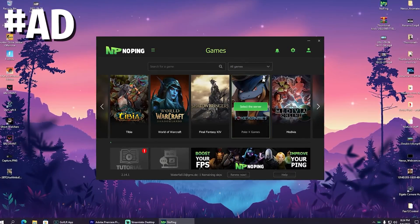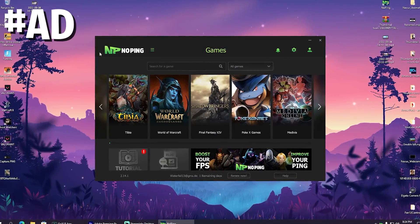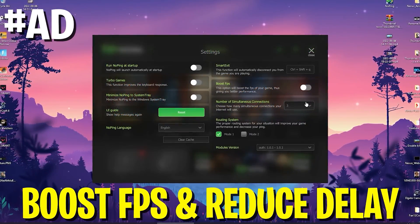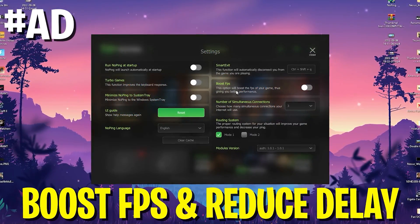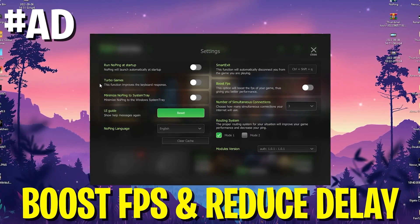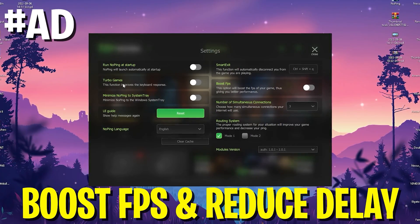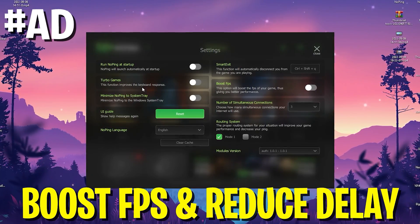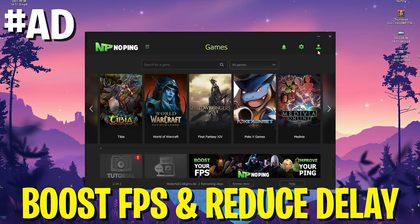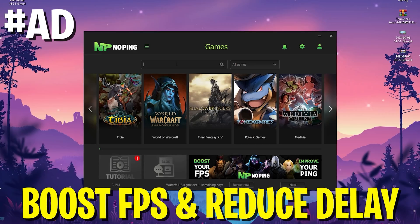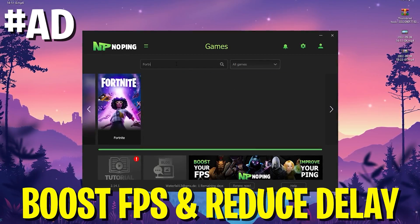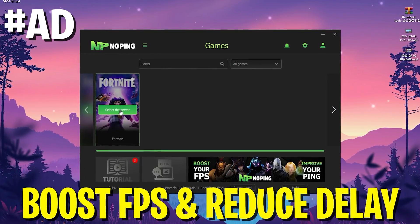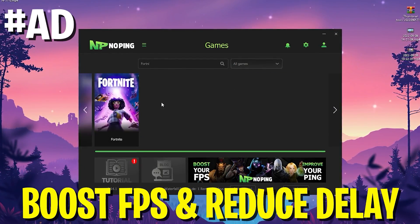Every time before I hop into Fortnite, I open up NoPing and enable the boost FPS mode and the turbo games mode, which reduces the input delay of my keyboard. In addition to that, NoPing can also help you reduce the ping of any game you want to play.